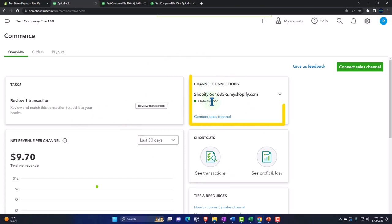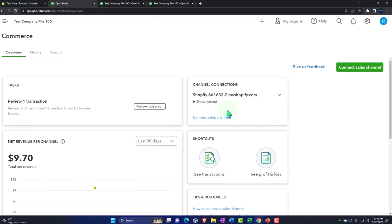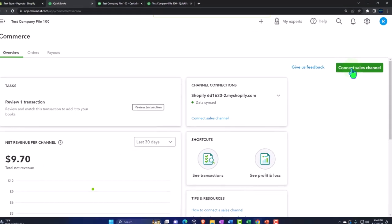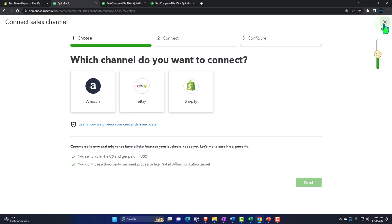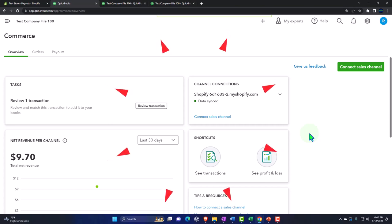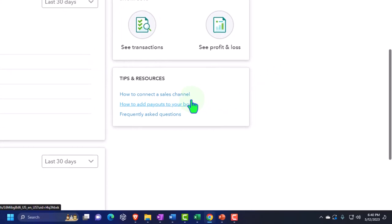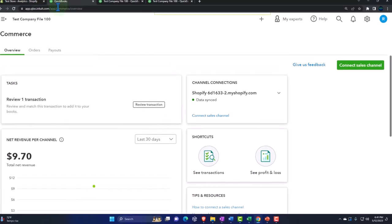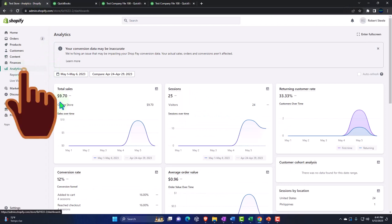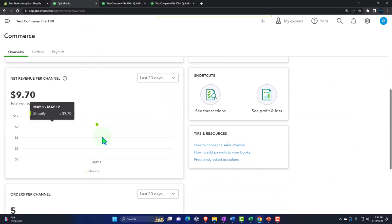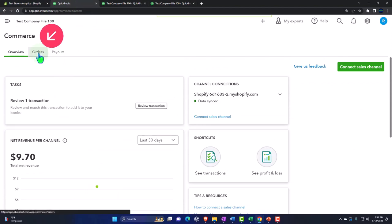Then you have your channels over here. Some people could have Shopify, Amazon, and eBay — possibly multiple accounts — so different channels are listed on the right-hand side. We've just got Shopify. If you want to connect a sales channel, go to the Connect button up top and you can connect multiple sales channels — the number may be limited by your subscription. There's a shortcut to transactions and profit and loss, plus tips below. Then I can go into the Orders.